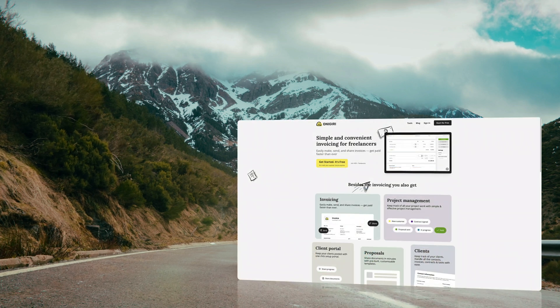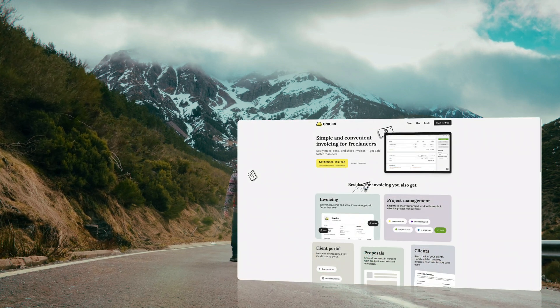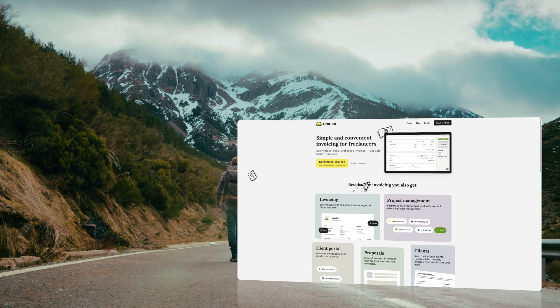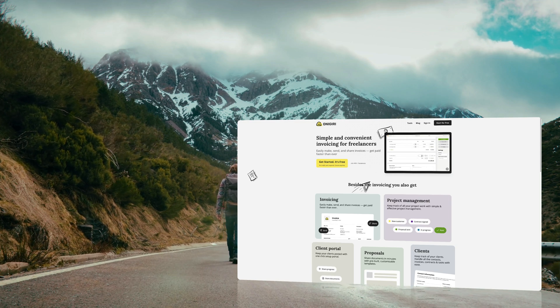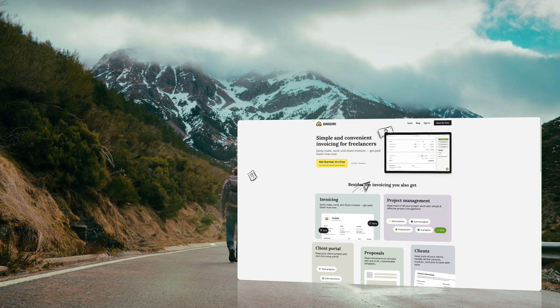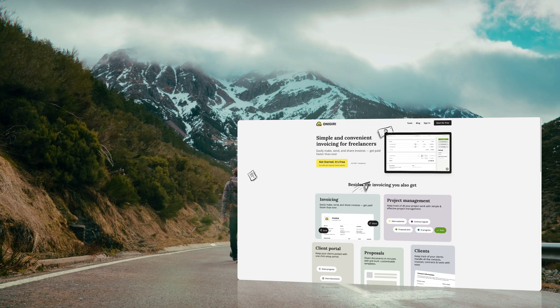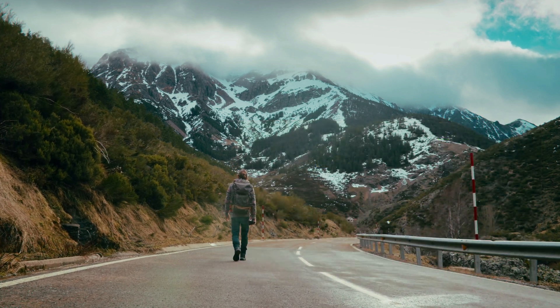Plus, on top of it, when you're ready to take your photography work one step further, the same platform can help you with invoicing, project management and much more.